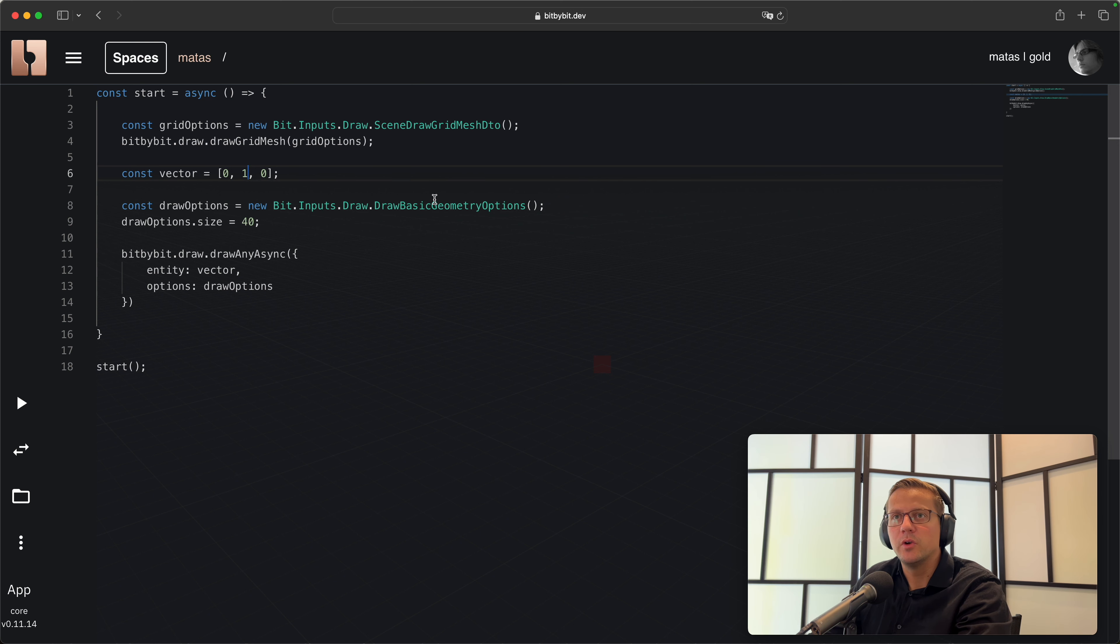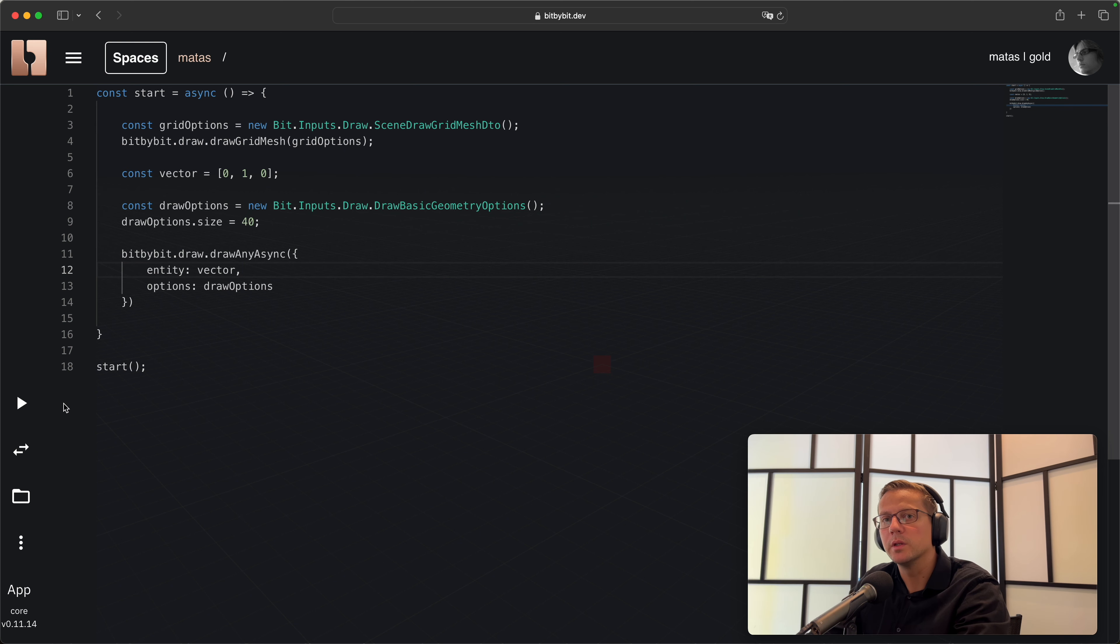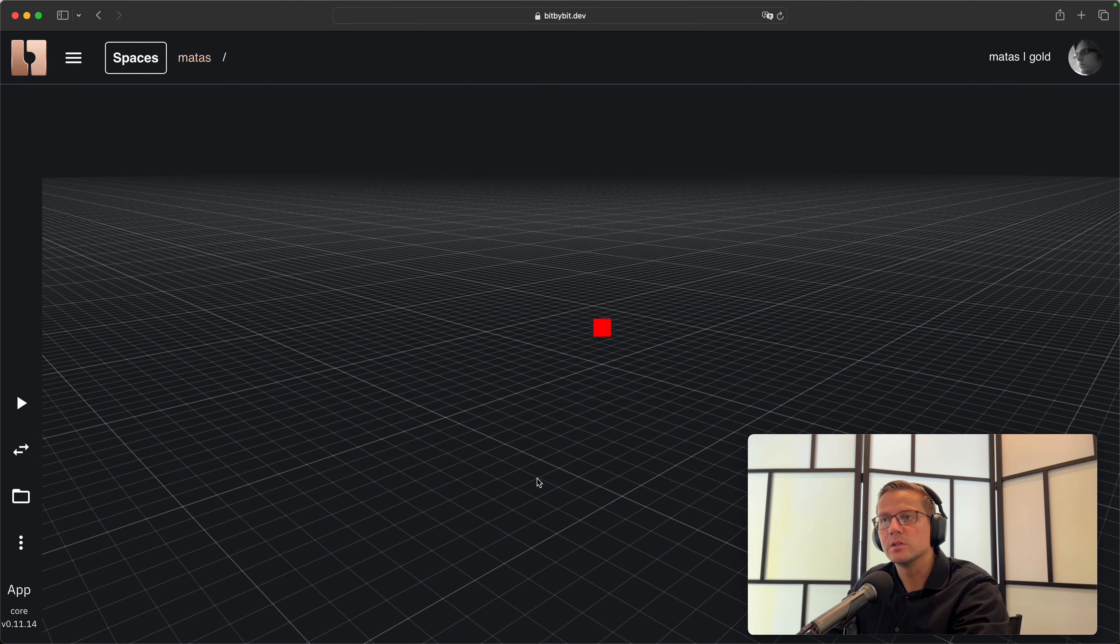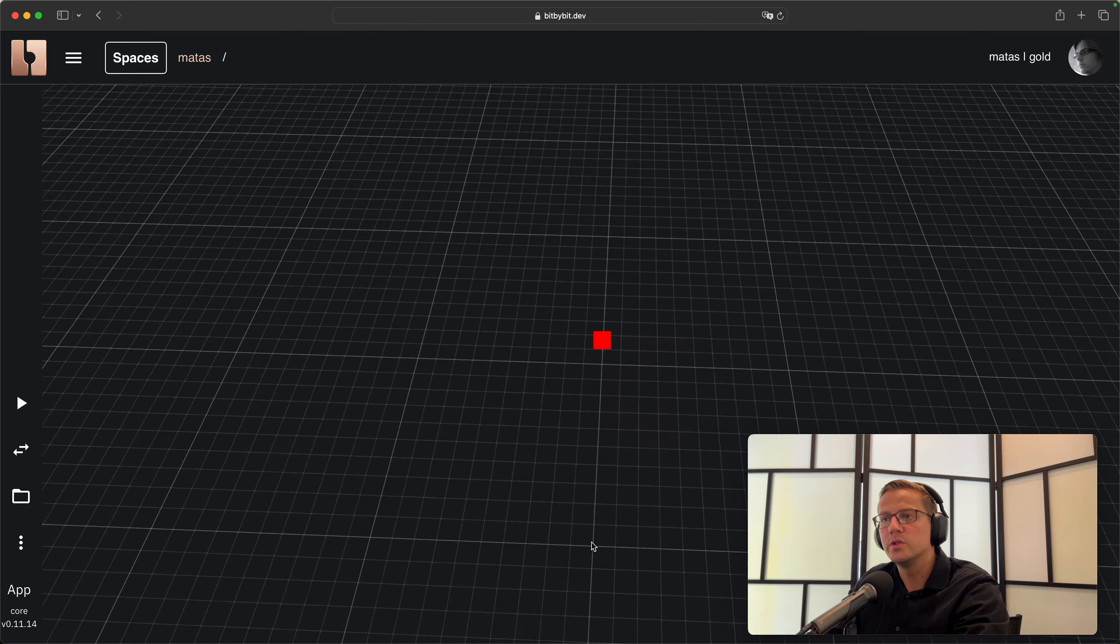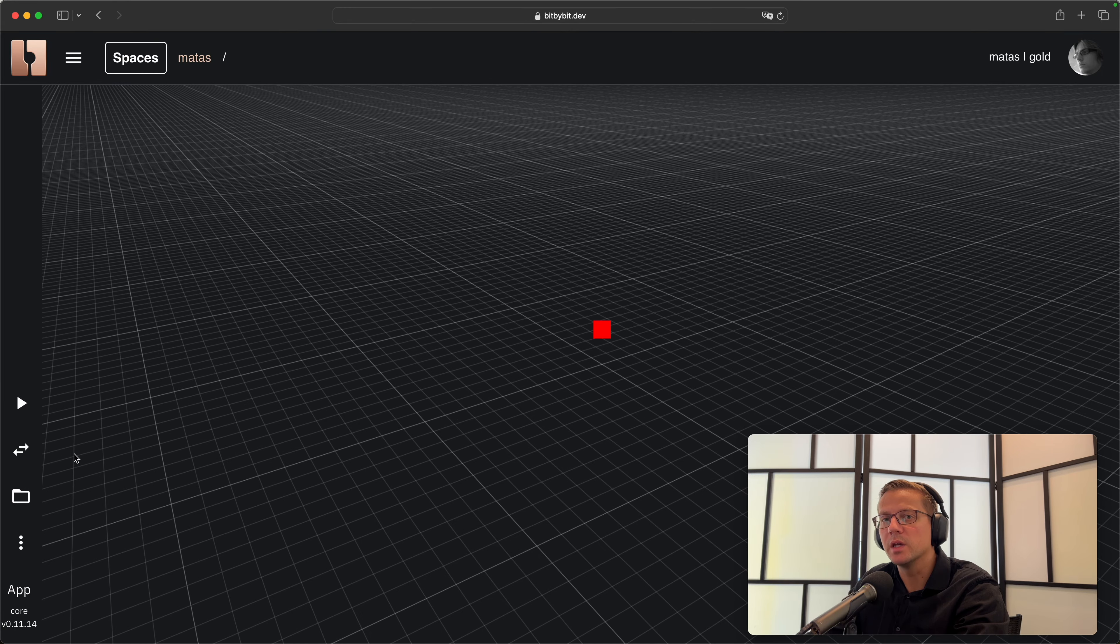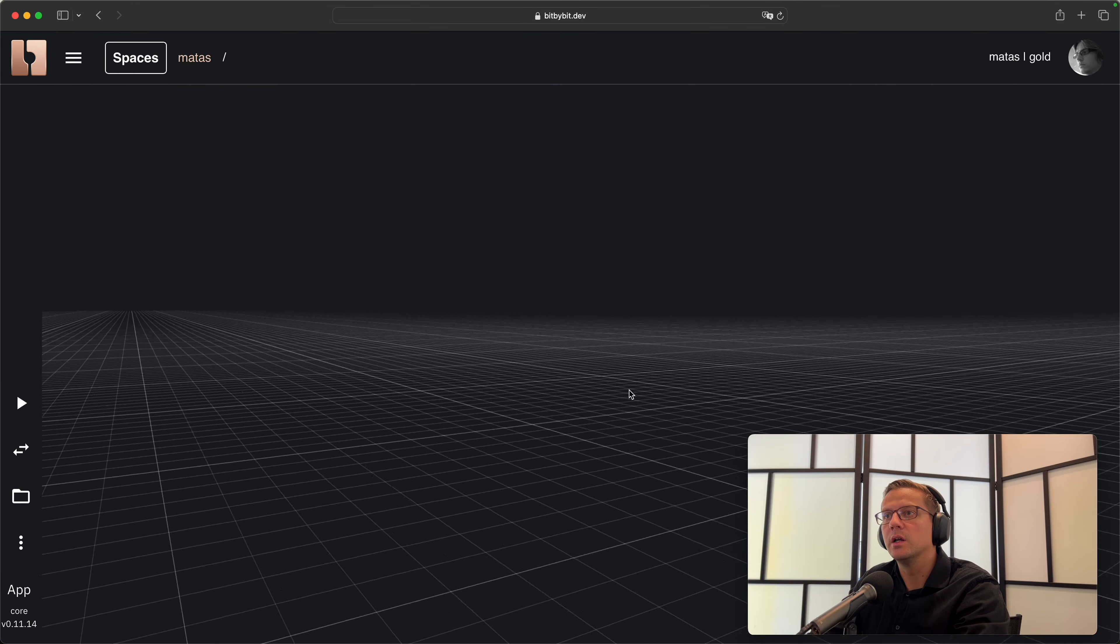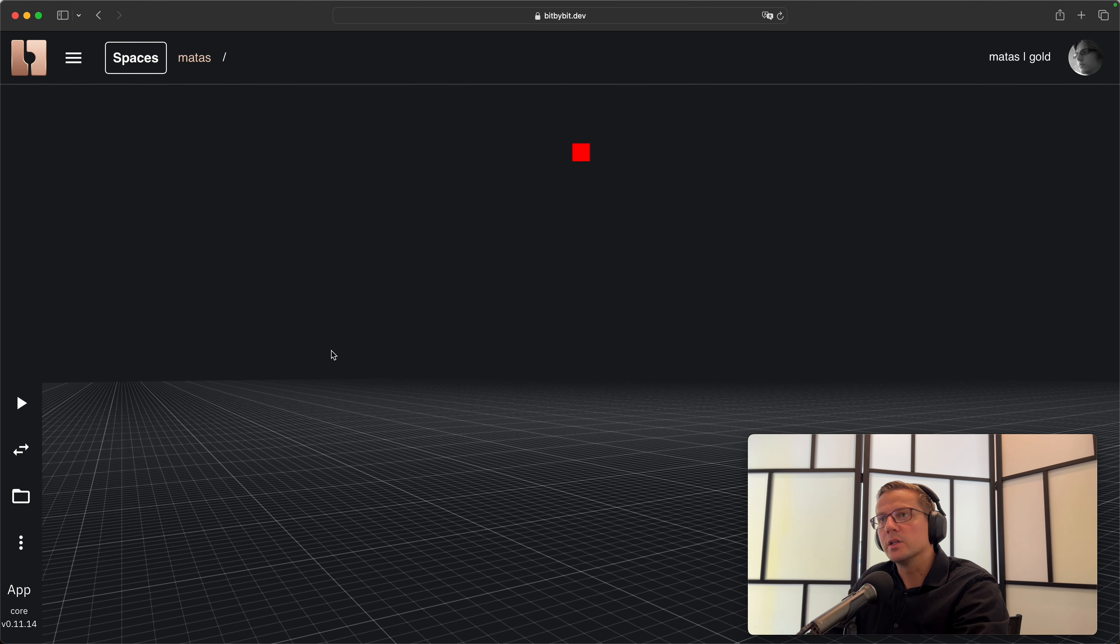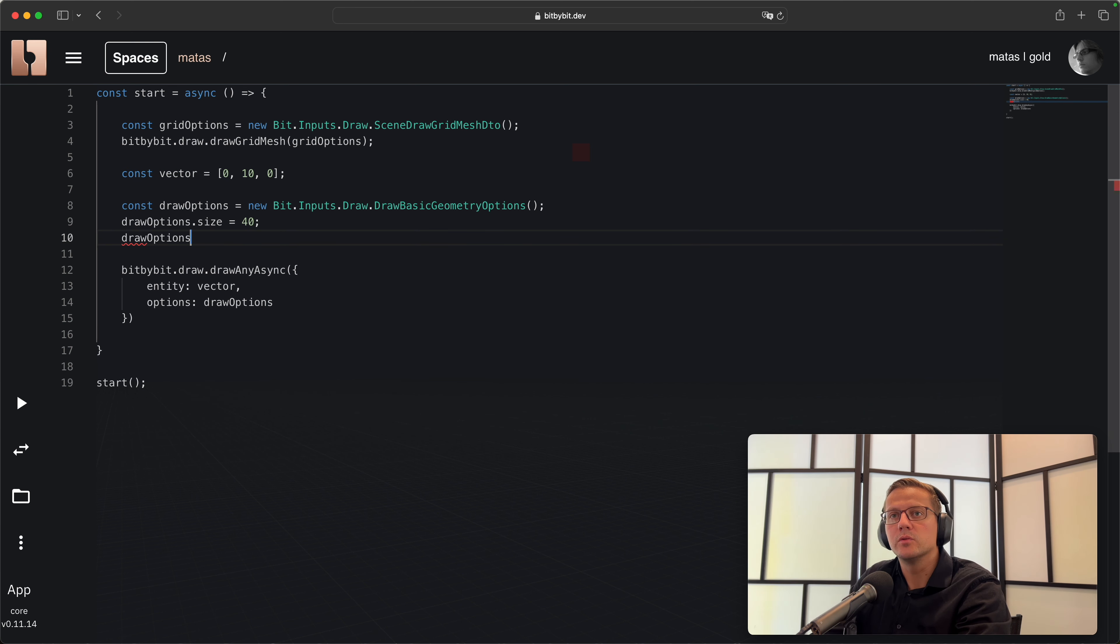We can change that by changing the y item in this array. This will be one unit higher than it is now because the y vector marks up direction in space in bit by bit, as in many other game engines. Sometimes you see that z is marked as an up direction, but in this case y is marked as up. If I move around you see that the point is hanging a bit higher in space. I can change it to 10 and now it's somewhere really high.